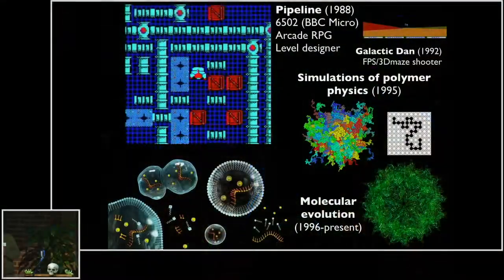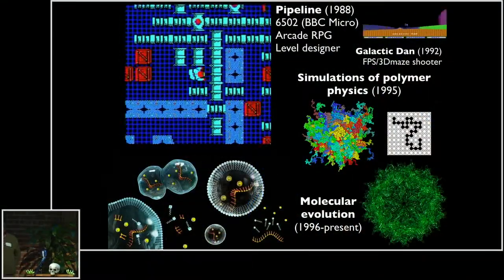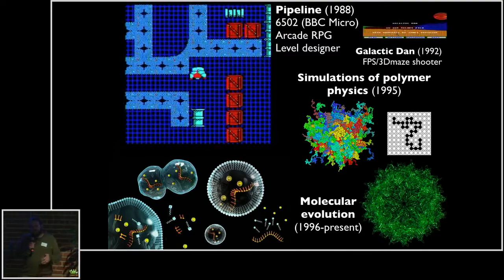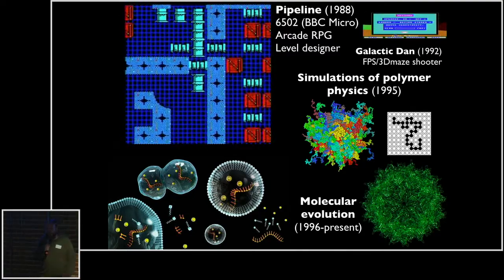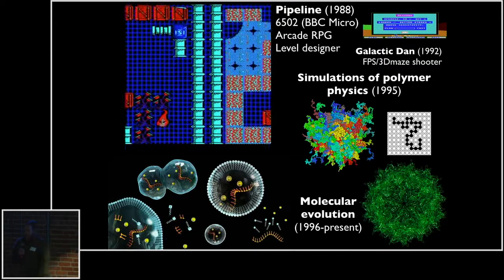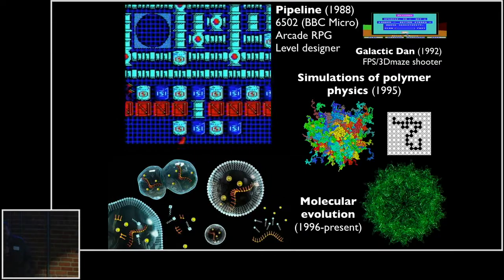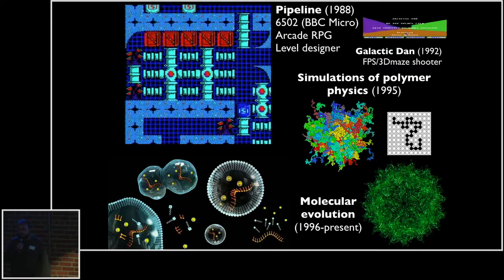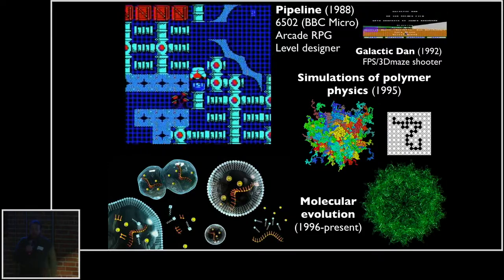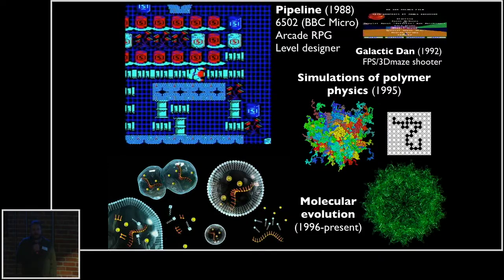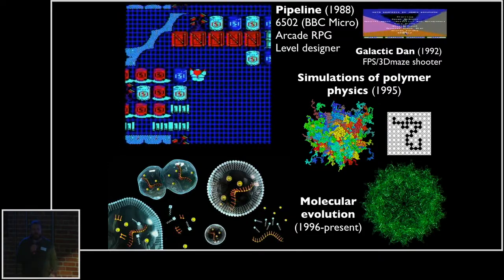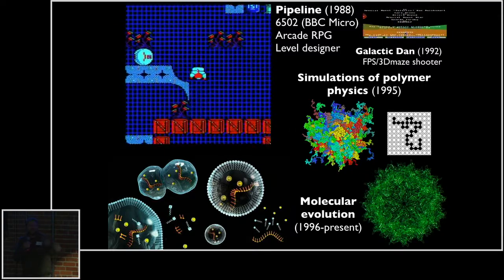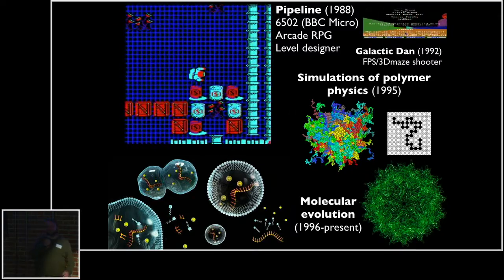Before I was a scientist, I was a game developer at one point. I developed a couple of games. My first one was called Pipeline in the 80s — it's a four-way scrolling RPG with puzzles and so on. It's tile-based. I wish I'd known a little bit more about cellular automata and some of the ideas I'm going to talk about. In a lot of ways, I'm just trying to come back to that game and do it better.